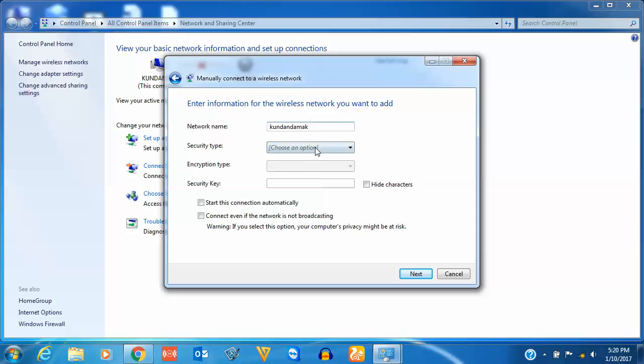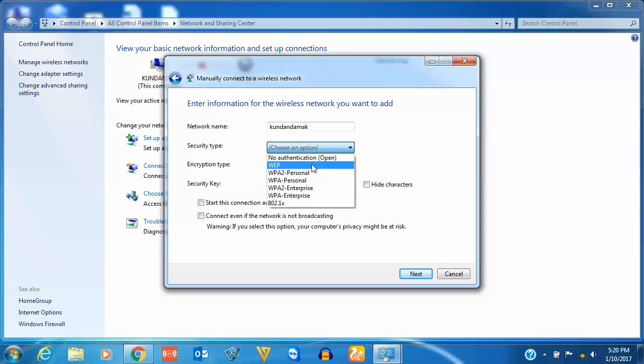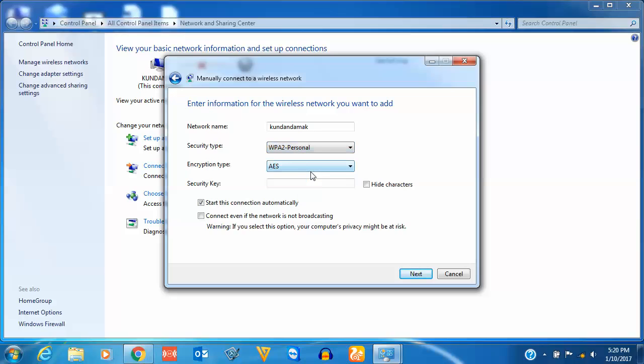Now you need to choose the security type. For me, it is WPA2 Personal. Then encryption type is AES for me.